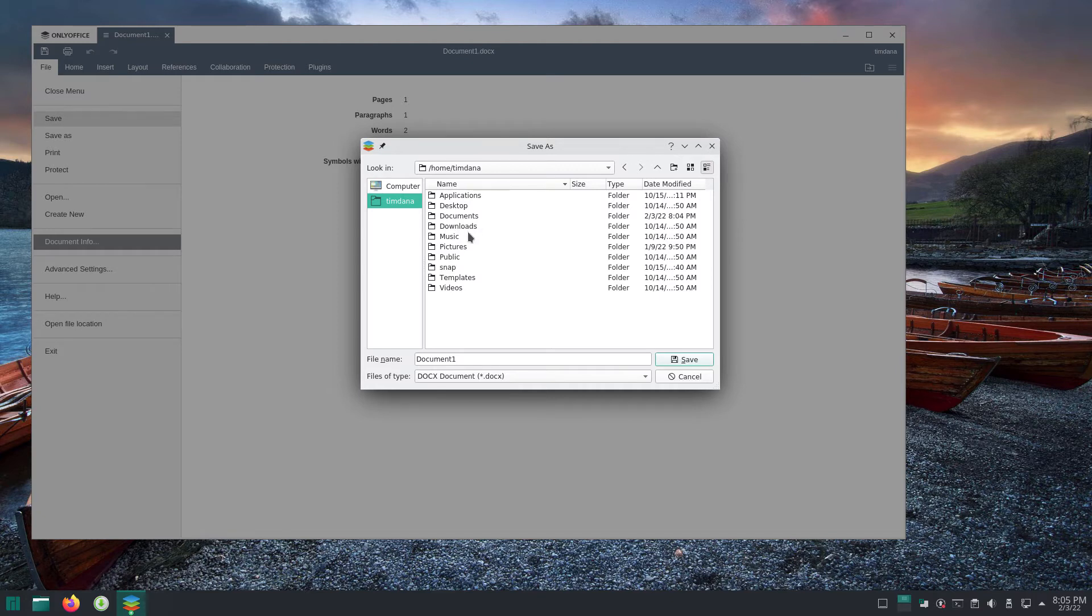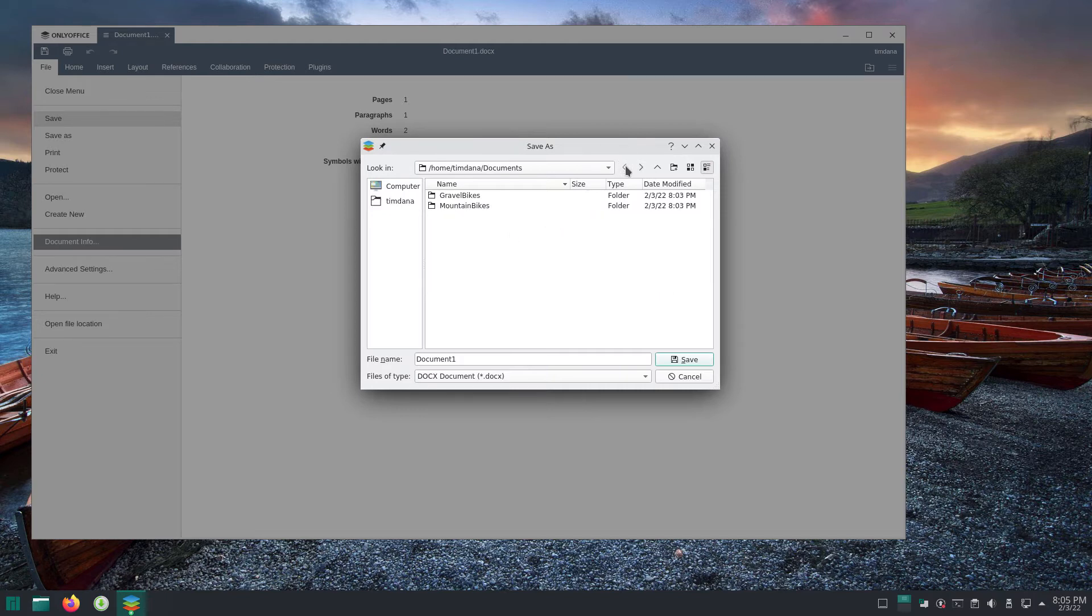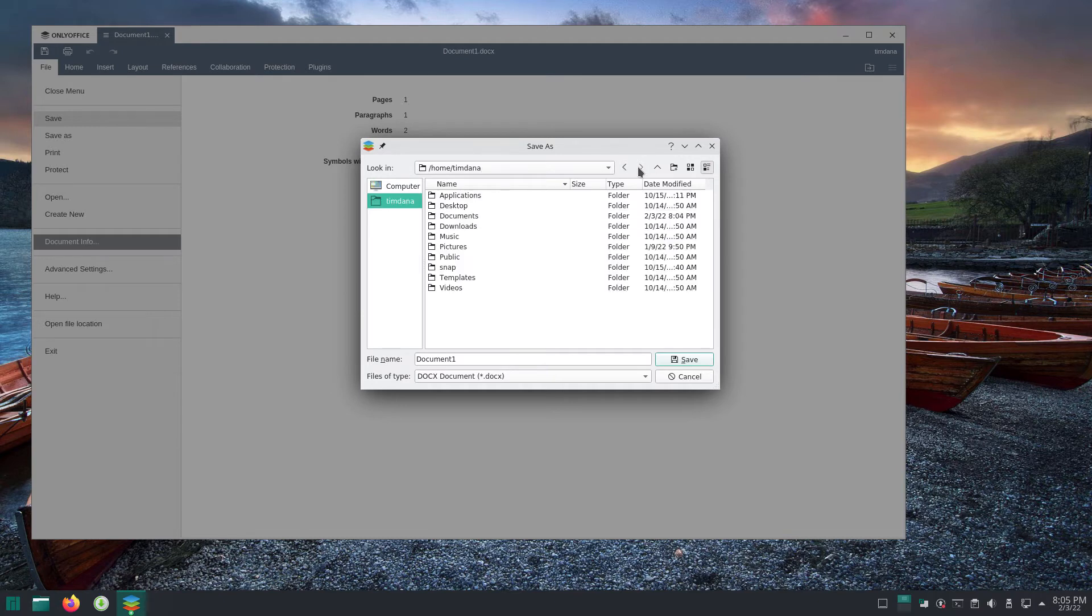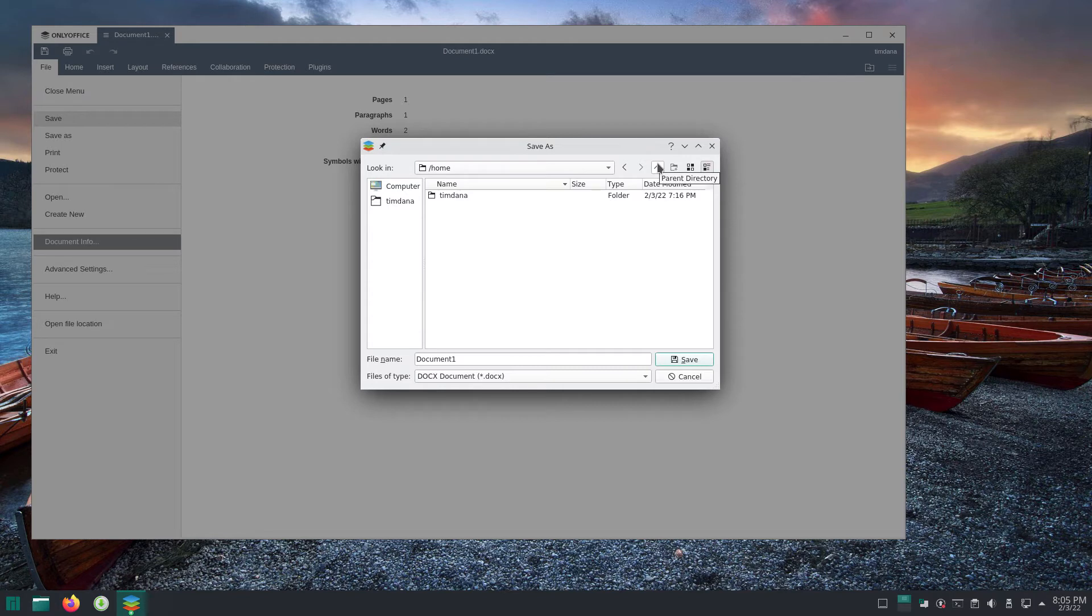The contents in the middle section changes, showing the contents of the selected folder. You can use the left arrow key to return to the previous selection. The right arrow returns you back. Parent directory moves you to the folder that is immediately higher than the selected one in the hierarchy.